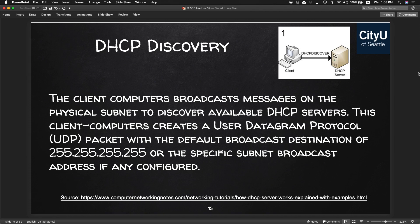For Discovery, the client computer broadcasts a message on the physical subnet to discover available DHCP servers. The client creates a UDP packet with the default broadcast destination of 255.255.255.255, or the specific subnet broadcast address if configured. It's looking for the DHCP server and trying to connect with it.